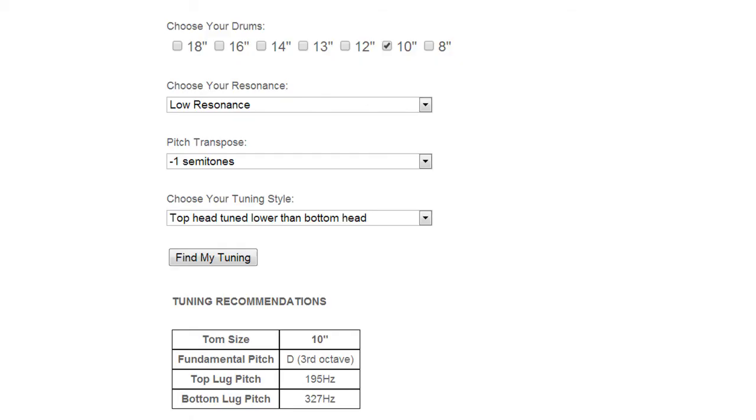Okay here we are at the tuning calculator from tune-bot.com. I have 10 inch checked off on the drum size because that's the size of the tom we'll be listening to. It is a Yamaha maple custom absolute if you are wondering.